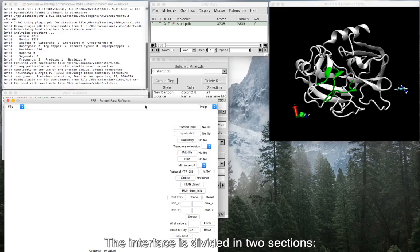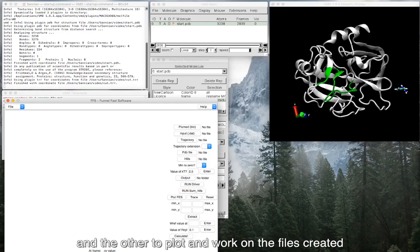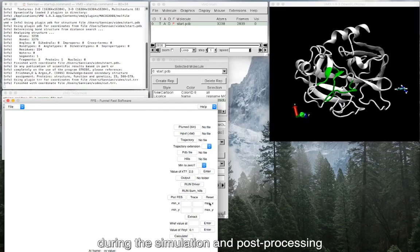The interface is divided in two sections, one to run post-processing calculations and the other to plot and work on the files created during the simulation and post-processing.